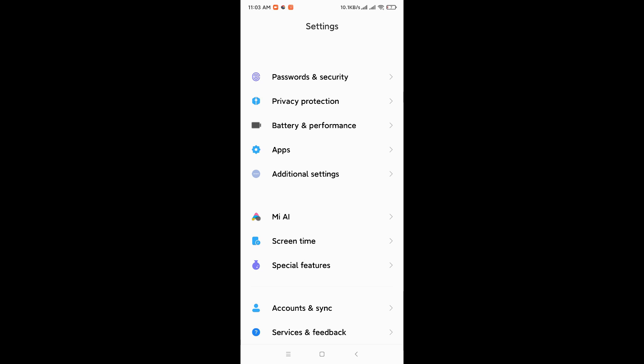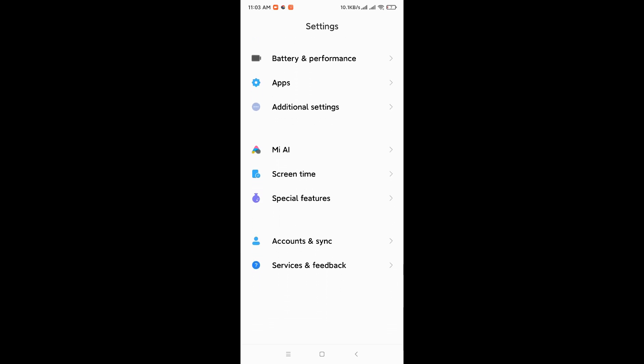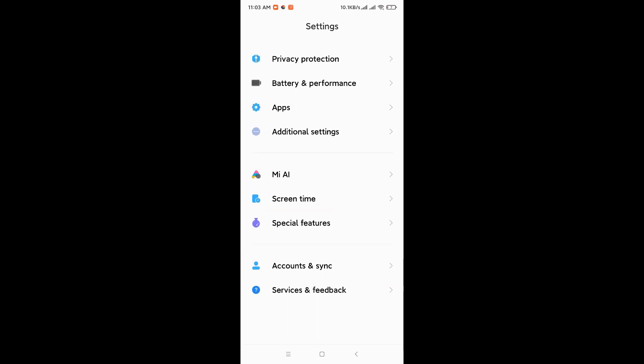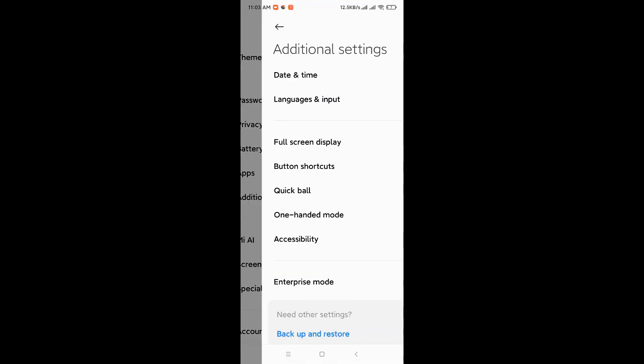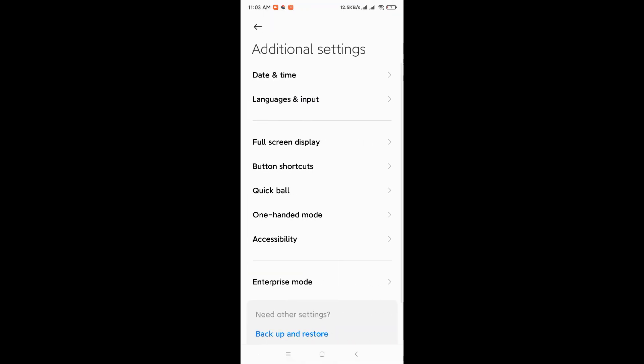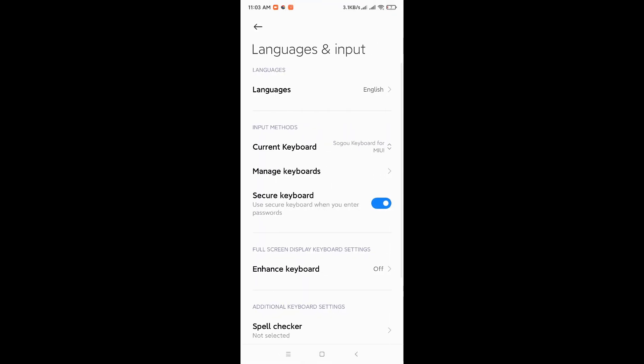Then we can click on Additional Settings here. You see those are the options, so Additional Settings. Then from Additional Settings, we're going to see Languages and Input. This is where you're going to see the keyboard options.